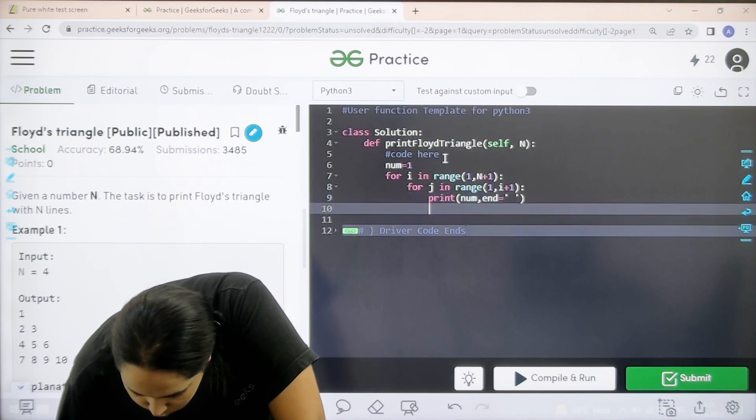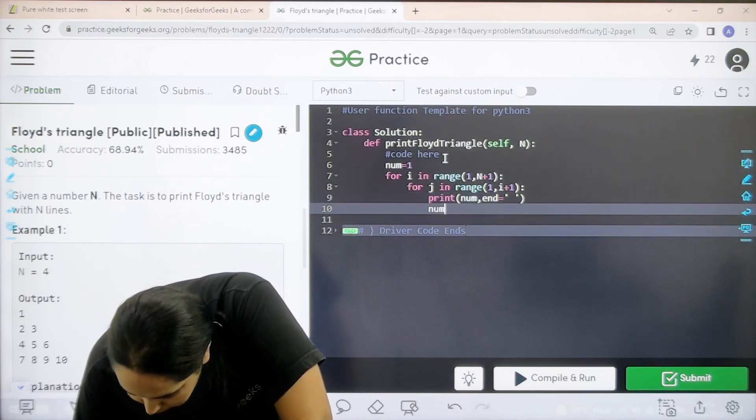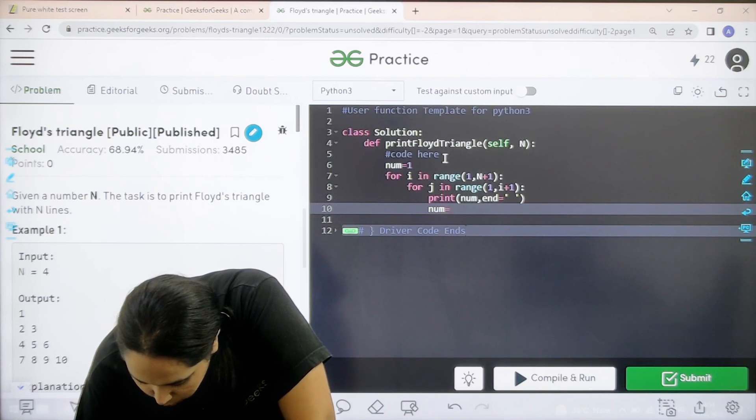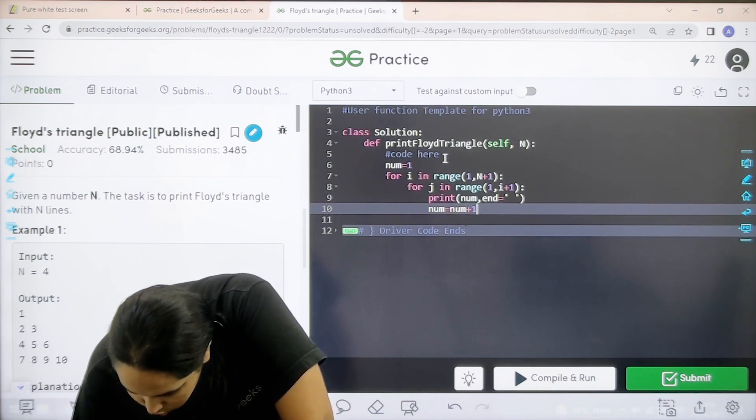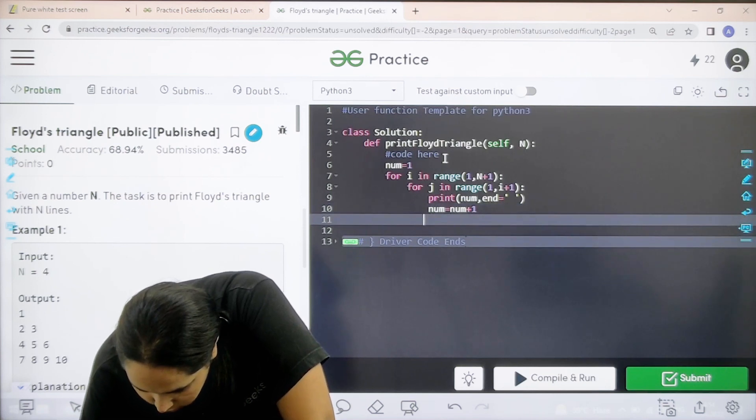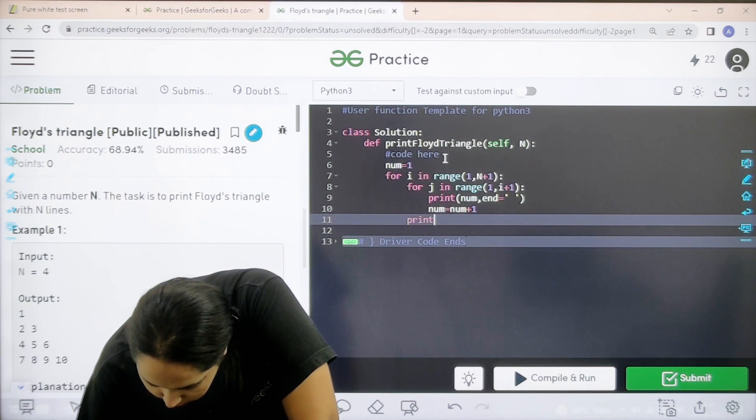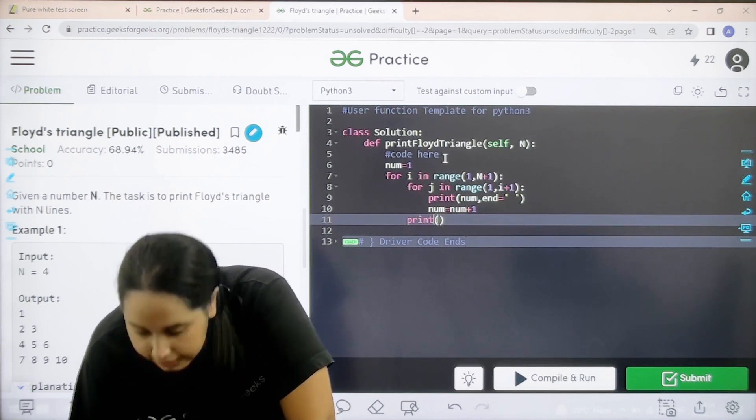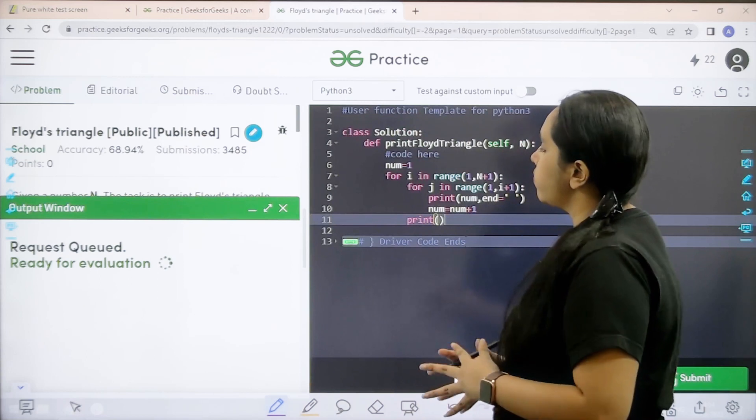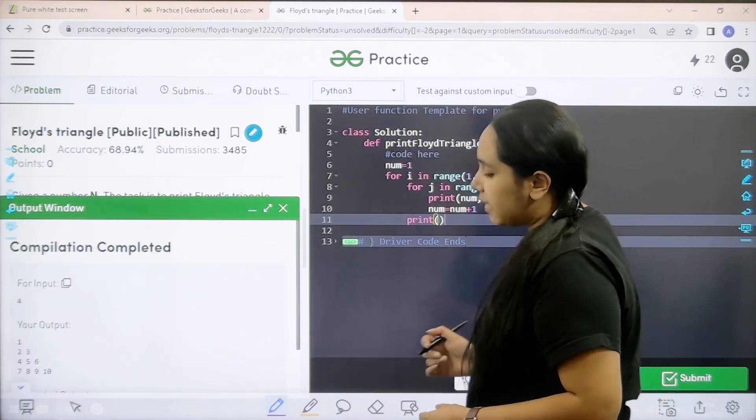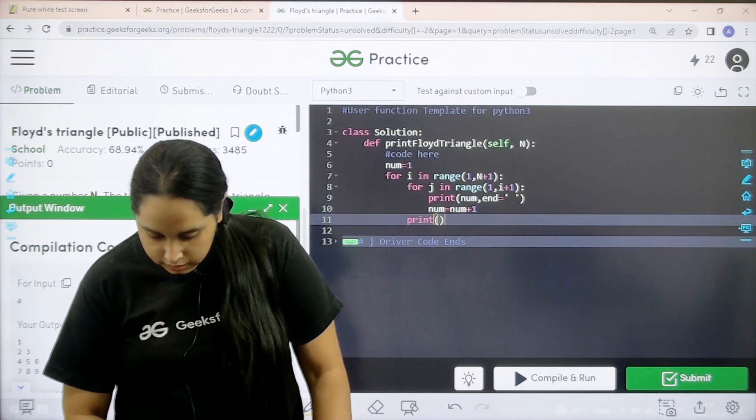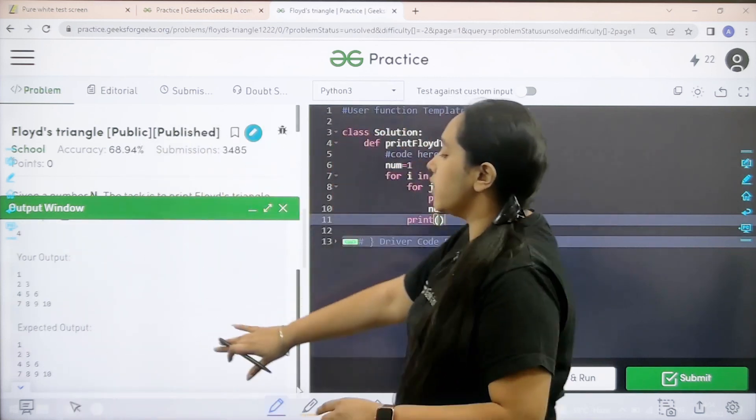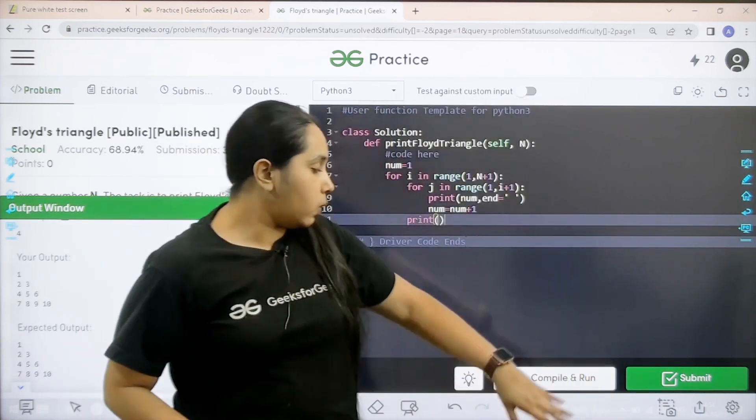After this you need to increase the value of number every time. You are not printing the same number you are increasing it by 1 every time. After this you just need to print it. One minute. Print print print. Let us wait.